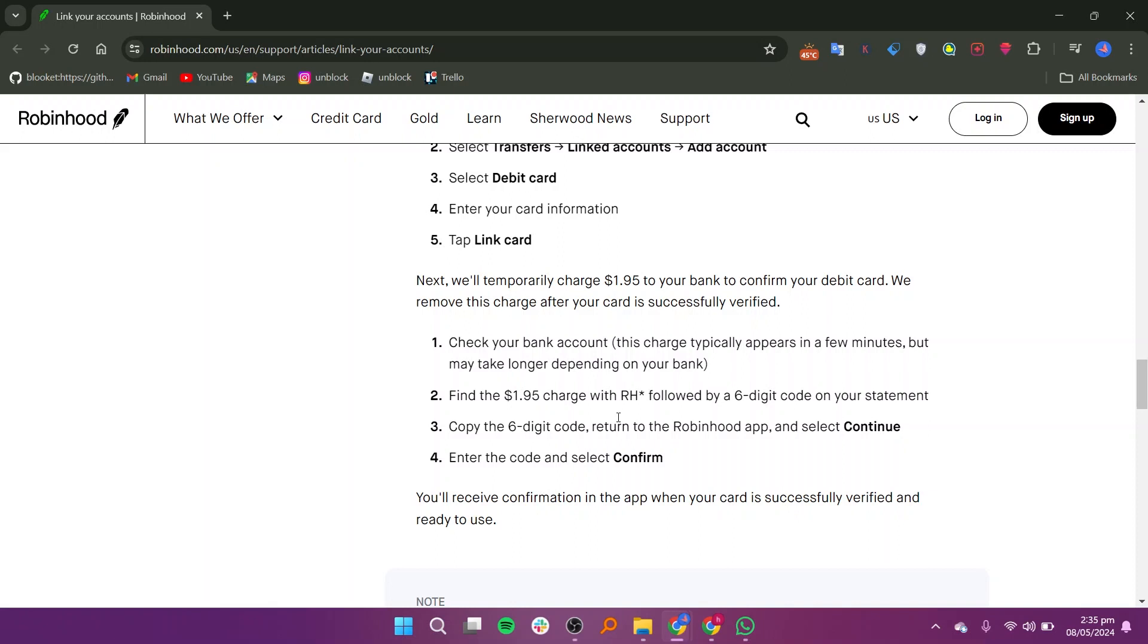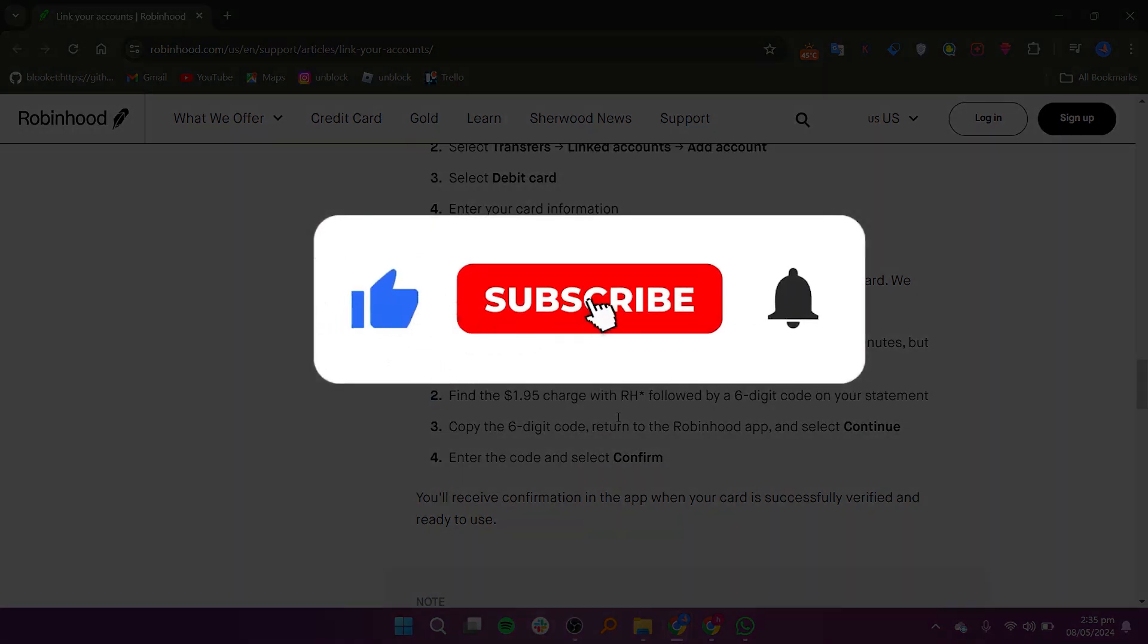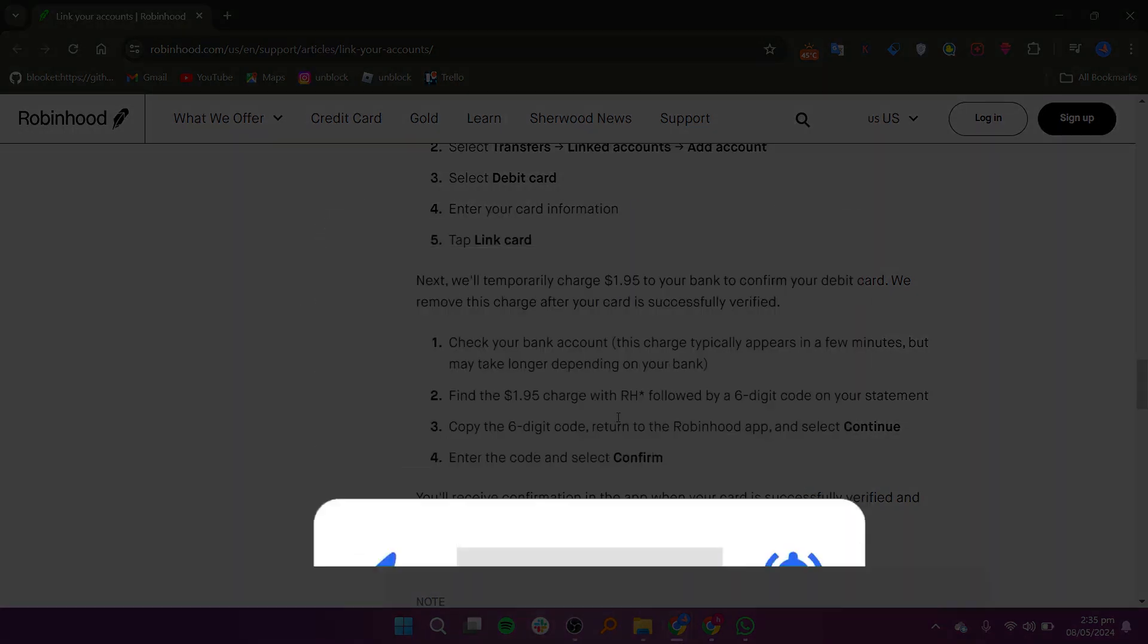Additionally, be aware of any applicable fees mentioned in the terms of service. Thanks for watching. Leave a like and subscribe.